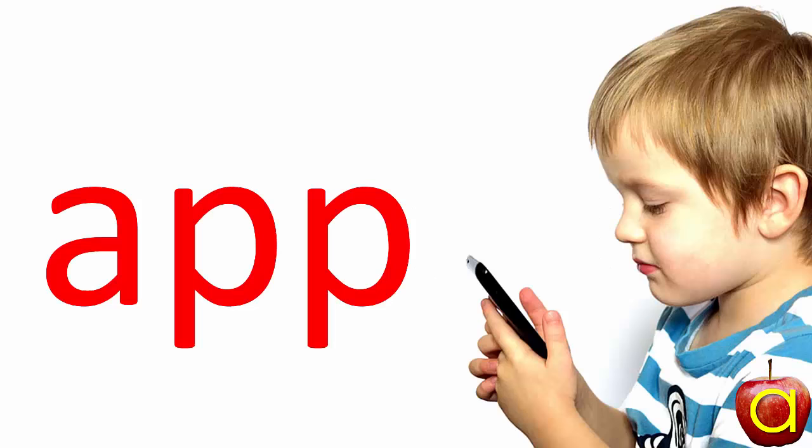Let's do another one. A, p, ap. That's the word app. He likes a fun app.